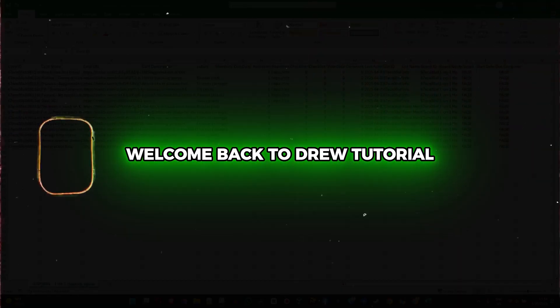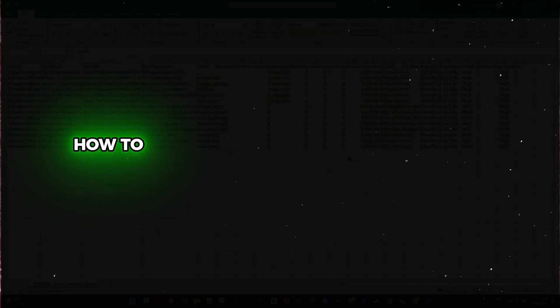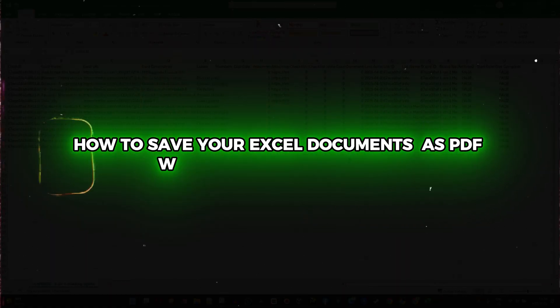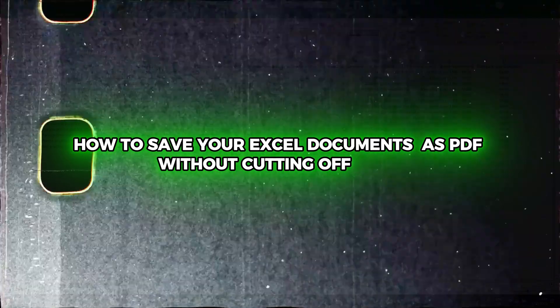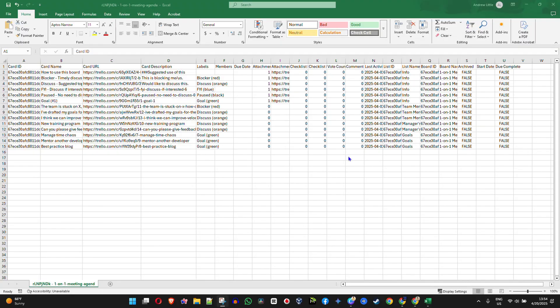Hey guys, Andrew here. Welcome back to Drew Tutorial, and if you're new, special welcome to you. In this video, I'm going to show you how to save your Excel documents as a PDF without cutting off the data or making the data move to a separate page, so you'll have everything on one sheet.